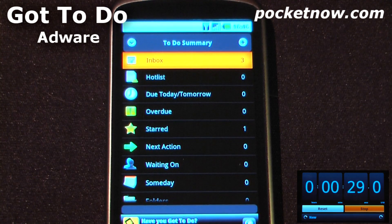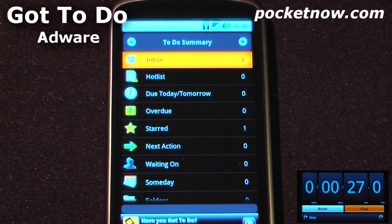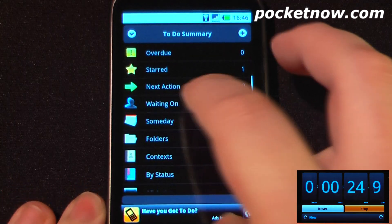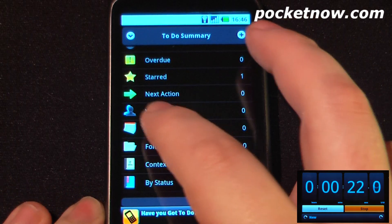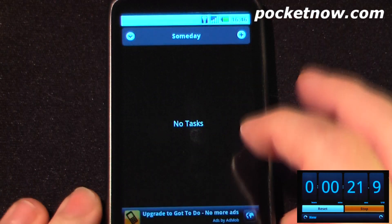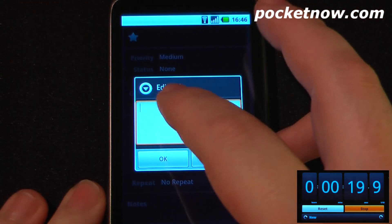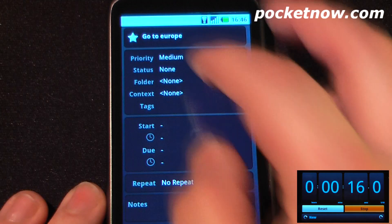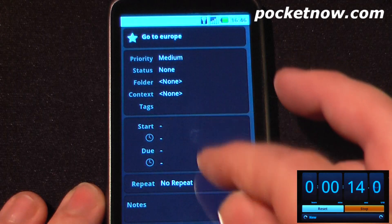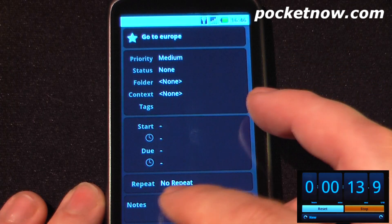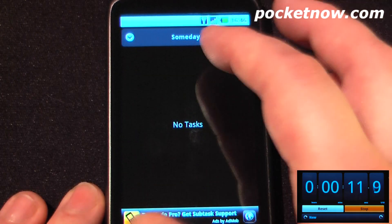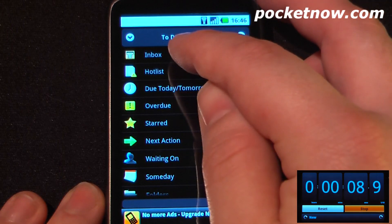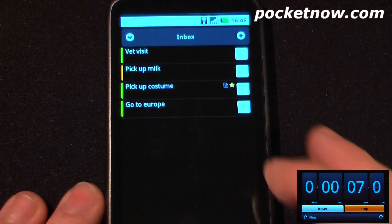Got2do is a free task managing application available on the Android market that has many different categories that you can add certain tasks to. Let's say I wanted to add something to someday — all I have to do is click here and add. We're going to say go to Europe and hit OK. I can set the priority if I want, set the time, and add a note, and then go back. Now my task is saved in my inbox, so I can view all my other tasks here.